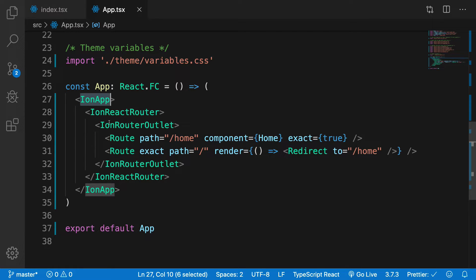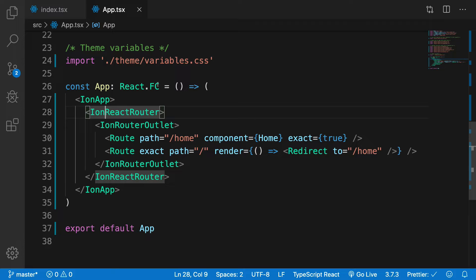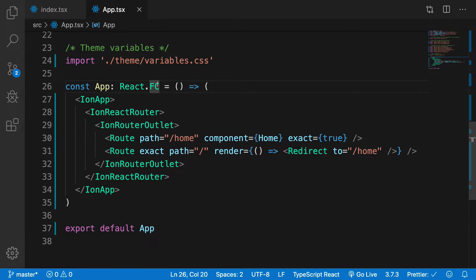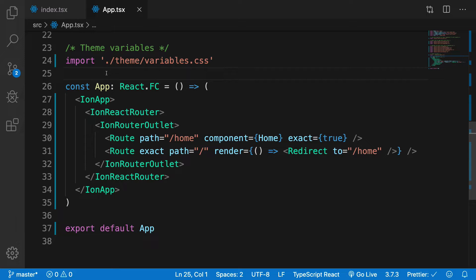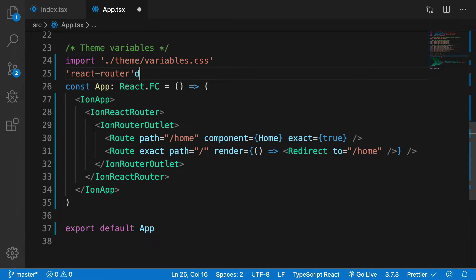Then finally we start our application with IonApp which indicates that this is the start of our application. Then obviously inside an app we want different screens which is possible only when you have a router, a routing based system in place. Now with React on the front end, the common practice is to make use of the React Router DOM package.